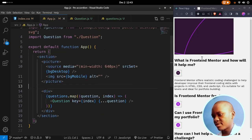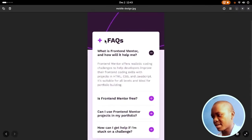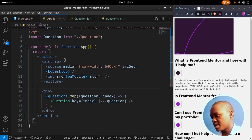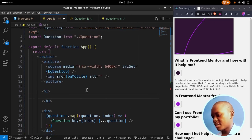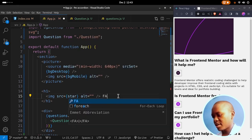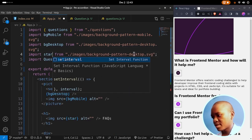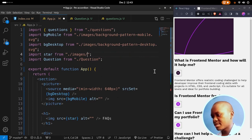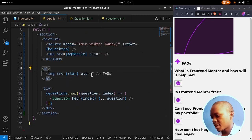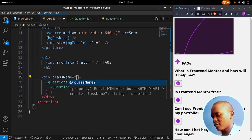We also need to add the FAQs title. Above the questions div, below the picture tag, we'll add an h1 that contains an image from the star icon and the text FAQs. I'll import star from images/icon-star.svg. Now let's begin styling.